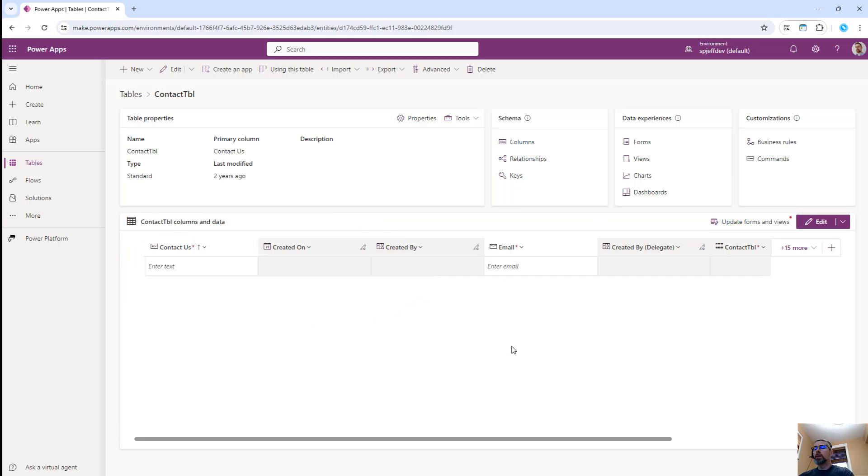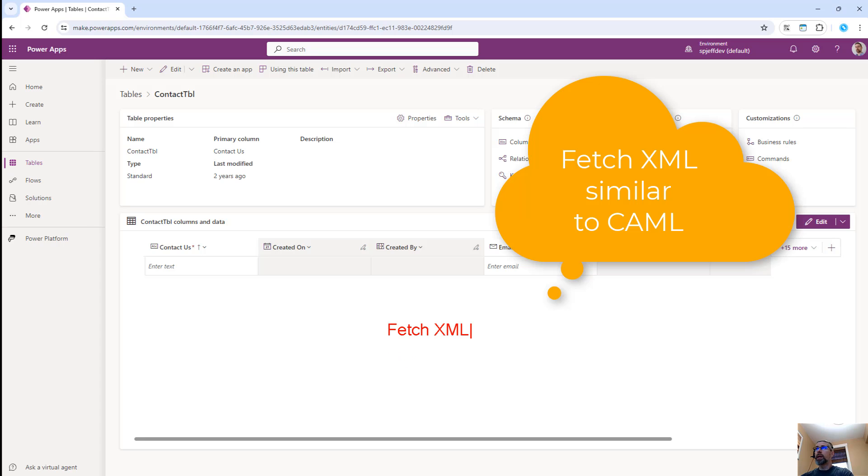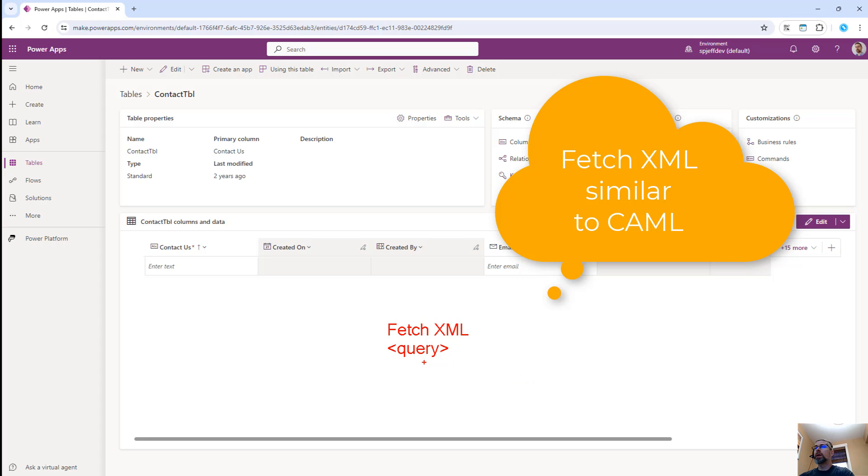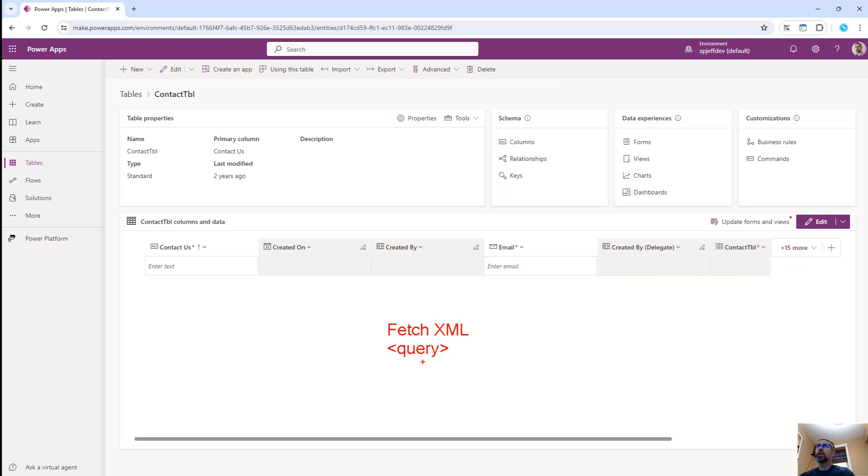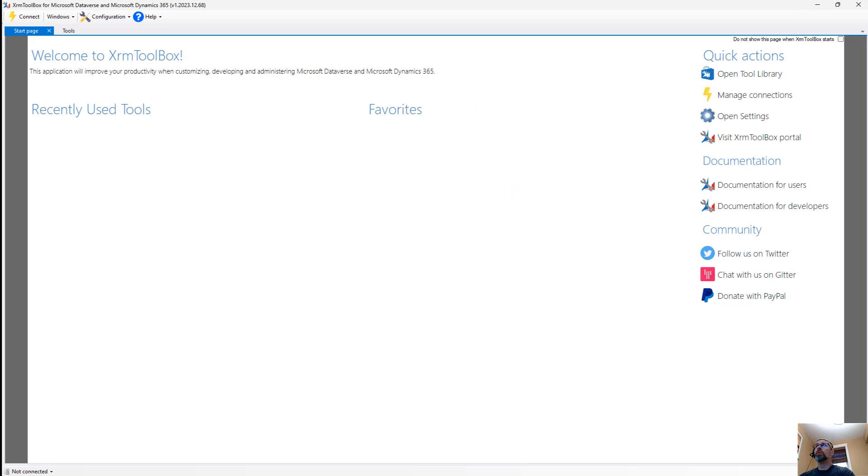The second reason is that you want to go into the XRM toolbox and load Fetch XML. Now Fetch XML is a query language. It's XML based. It's a little bit like SharePoint's camel language. It's a declarative language where you have XML blocks that you can do your select from where, your filter conditions, the columns that you want, even things like joins. It's pretty robust. But creating Fetch XML is tedious, and you probably want to use a utility for that. So let's go take a look at XRM toolbox and how it can help us out.